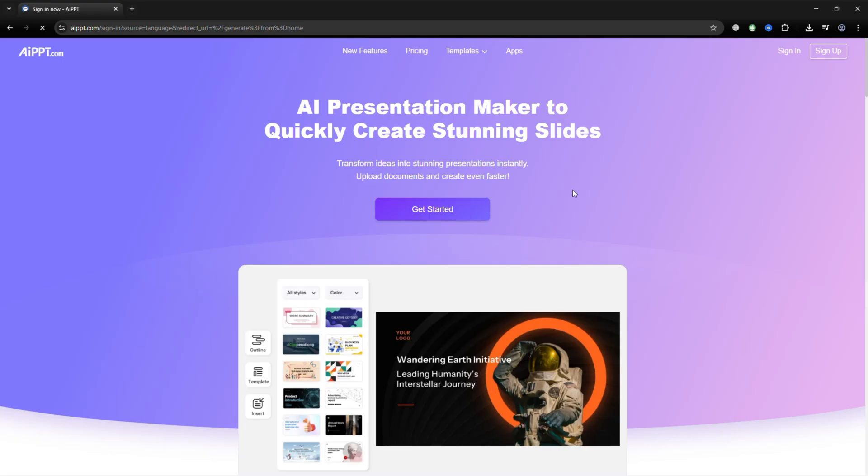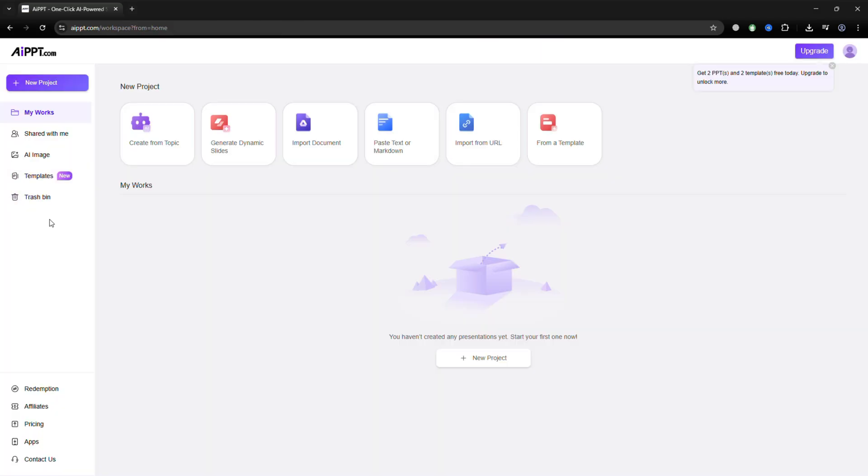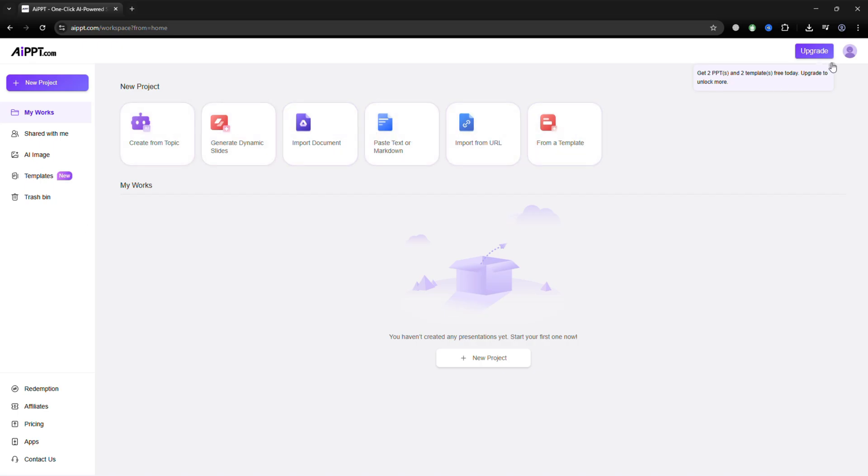To begin, create your account by adding your name, email, and password. After you sign in, you'll arrive on the AIPPT dashboard. This is where you can build presentations, manage your work, and collaborate.